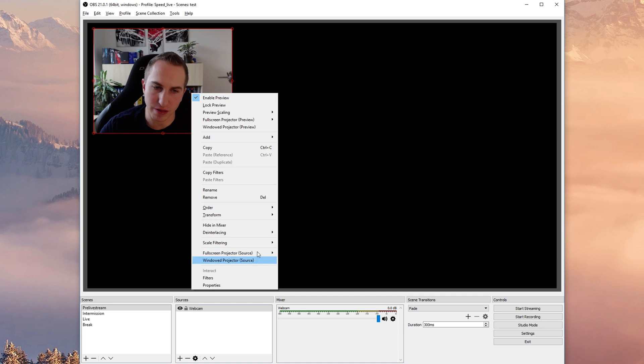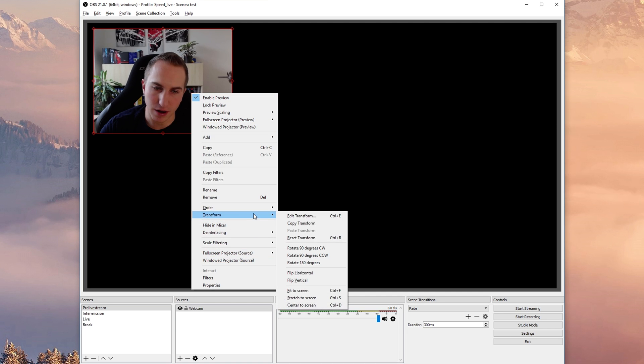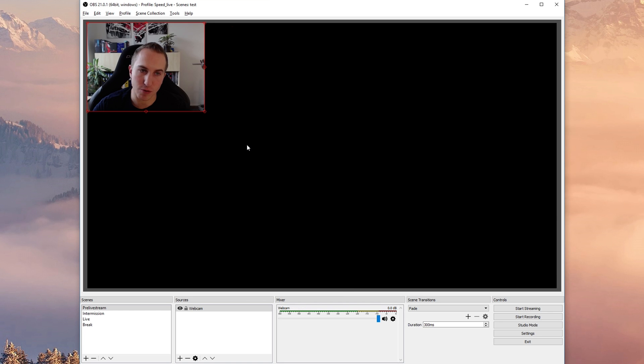Right click on them, transform, and then reset transform to get them back into their original size.